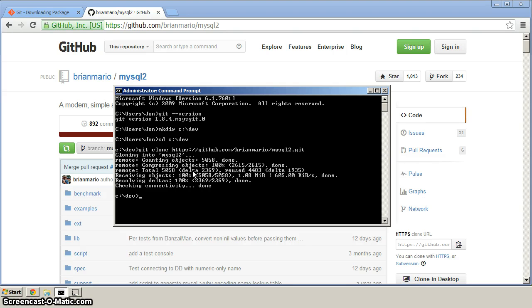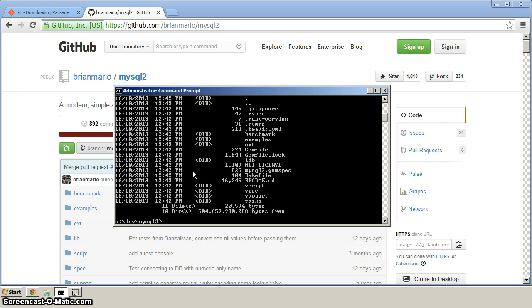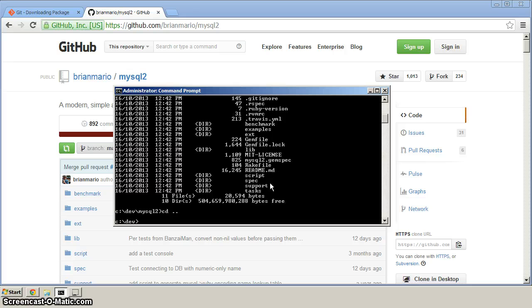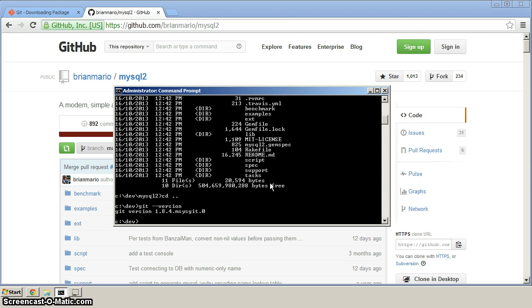If we now CD into that directory that it created, you can see that there's a bunch of files here related to the repository. We'll go back up one. So if you were able to do git dash dash version, that's one verification, and the fact that we just cloned the MySQL2 repository, that's a very good indication that everything's installed properly.